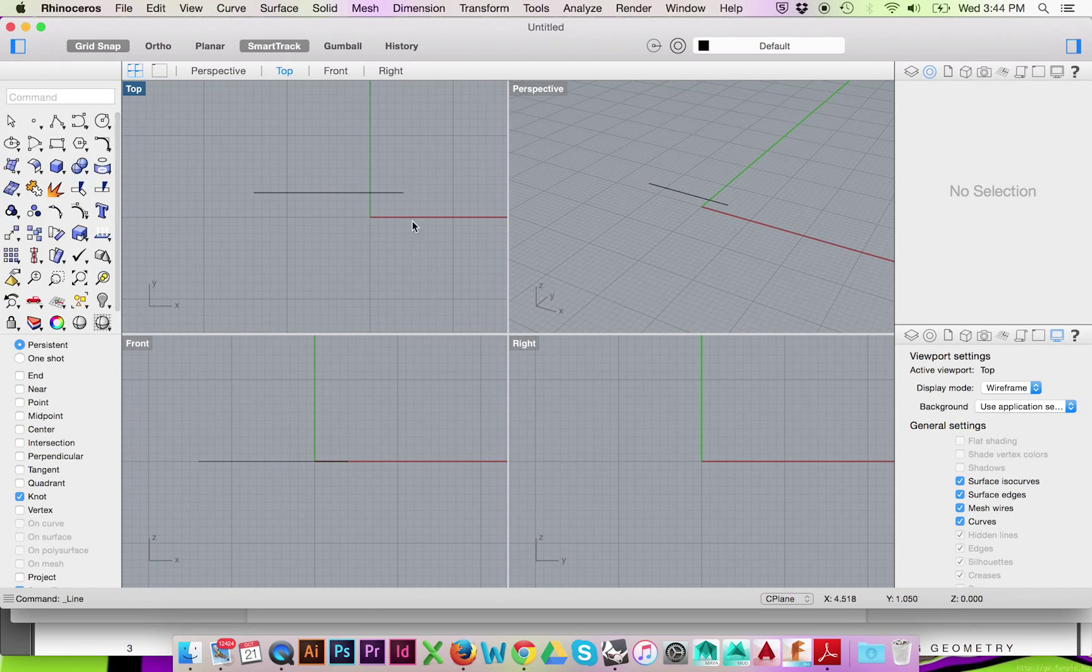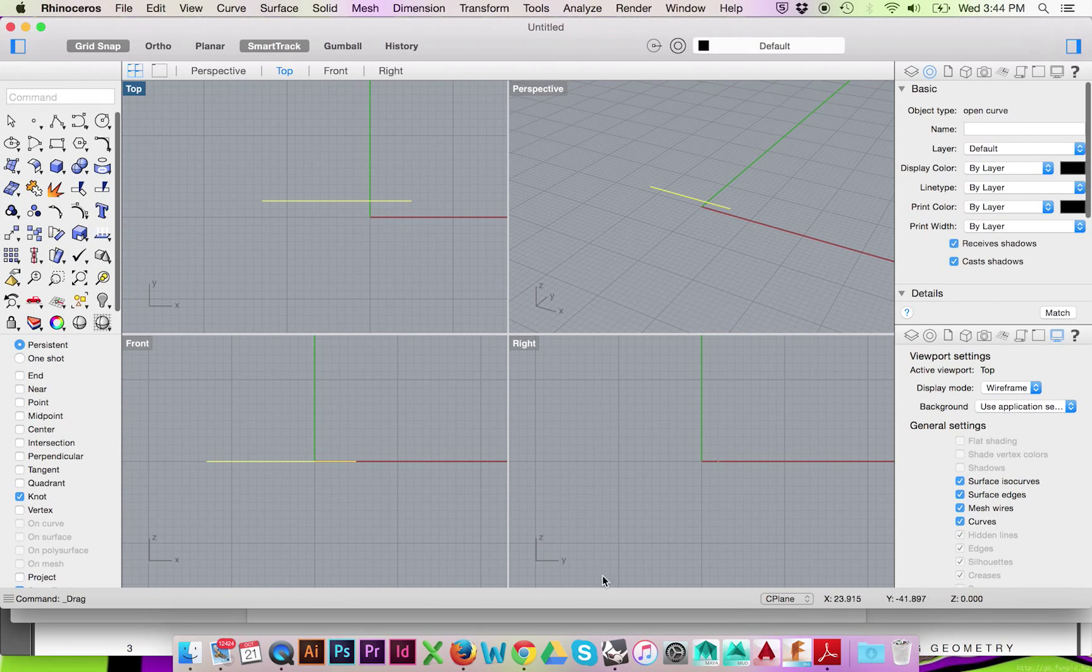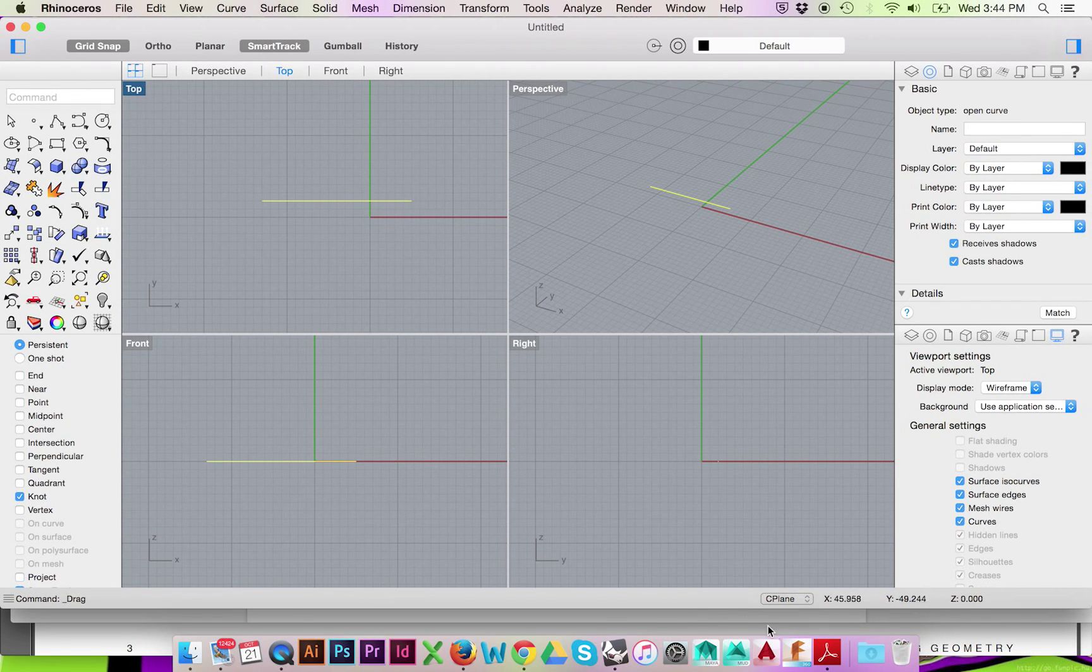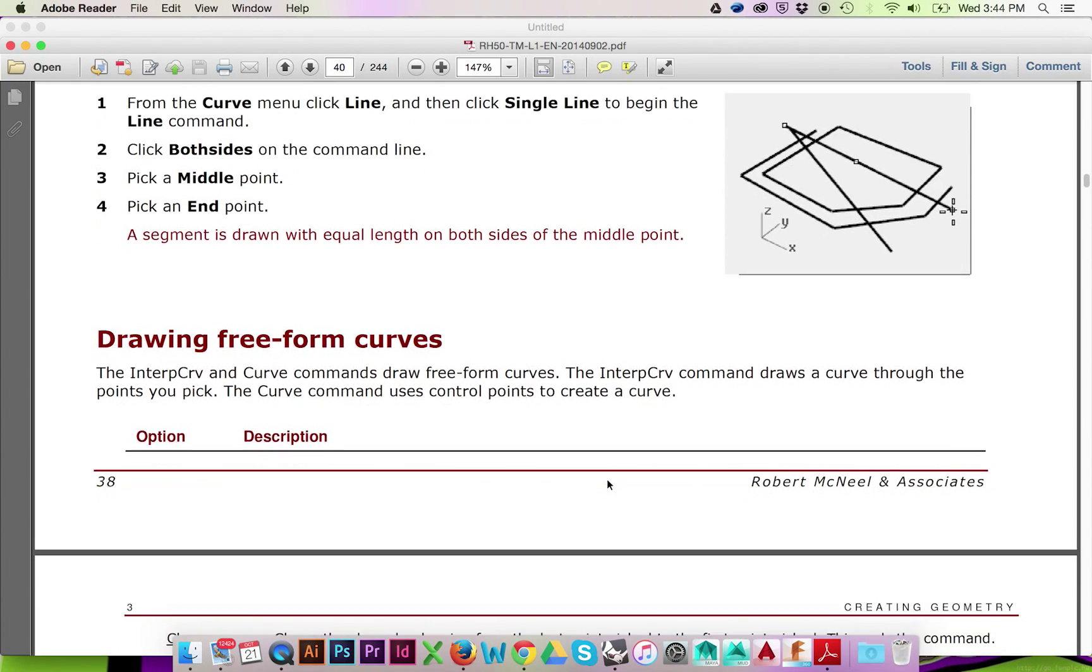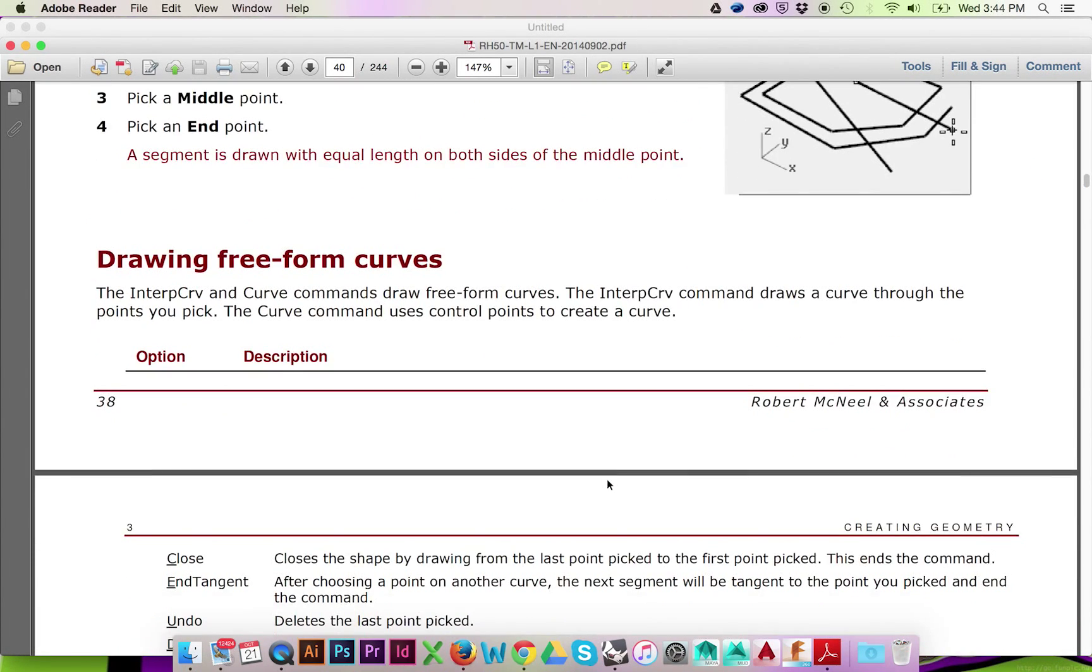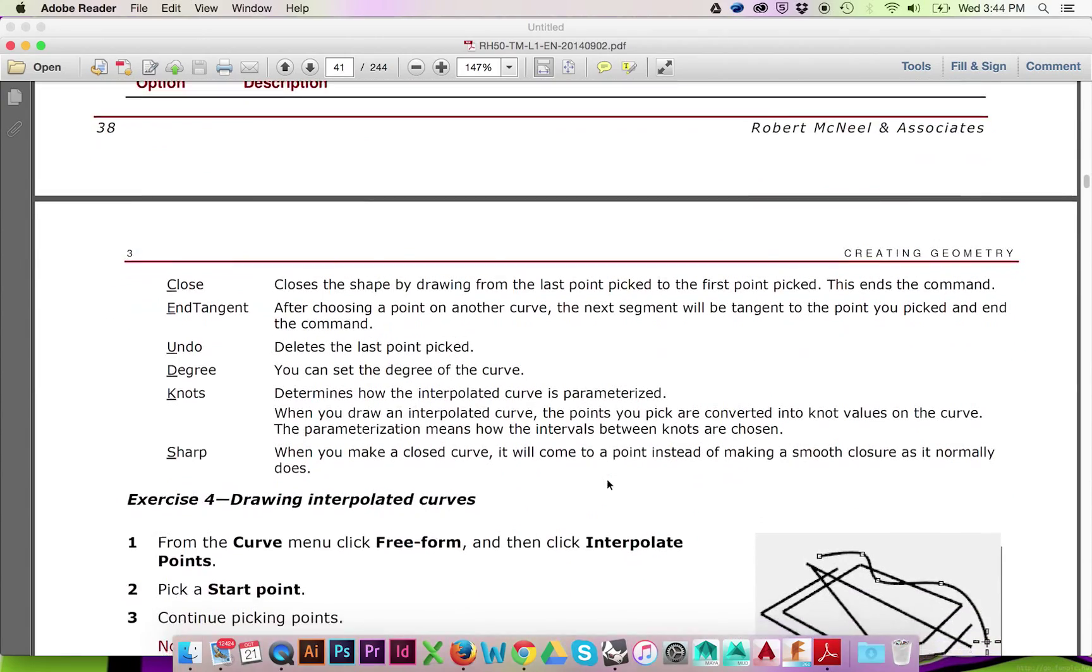So as you can see, there are many, many options that Rhino will provide you when drawing out lines. We did not even cover the tip of the iceberg in this tutorial. I could show you a lot more, guys, but I am going by Rhino's Level 1 Training Manual. There will definitely be more to come later in this series.